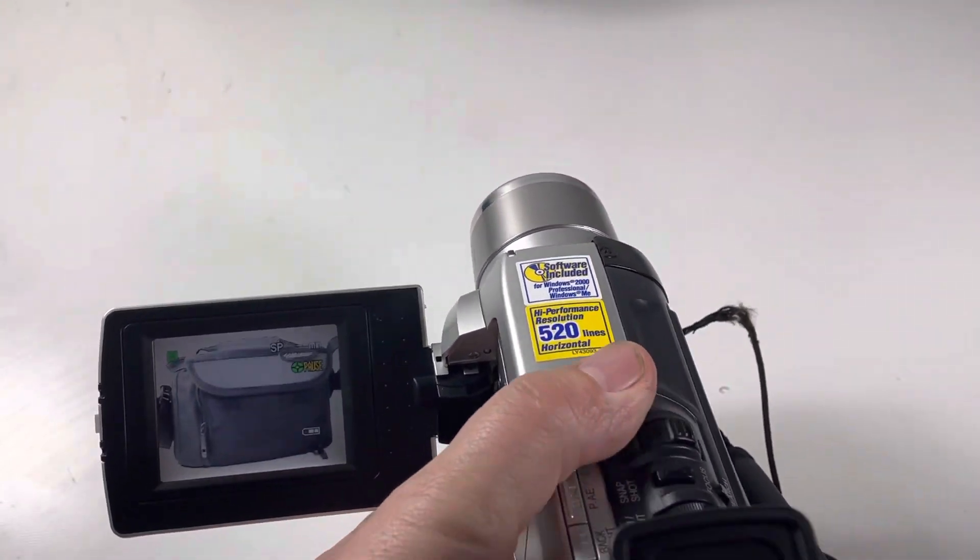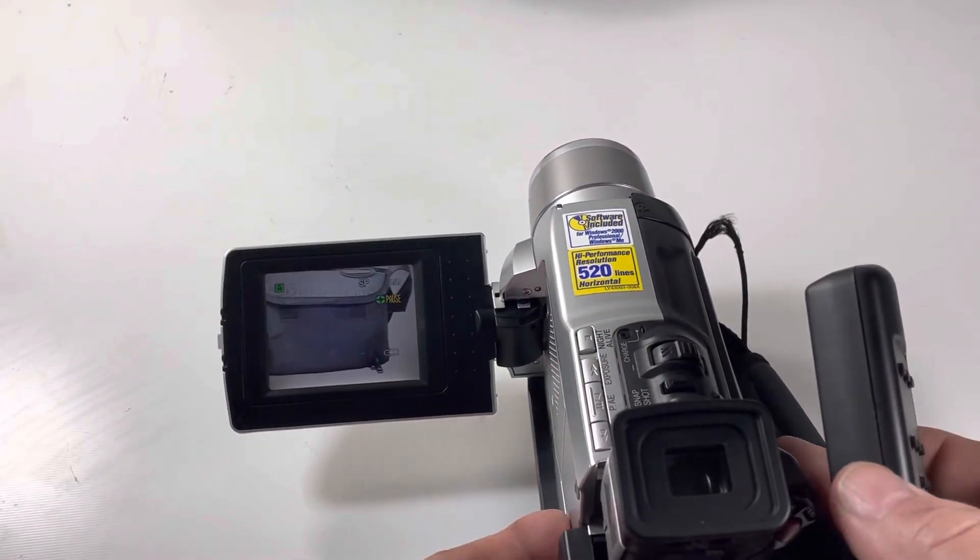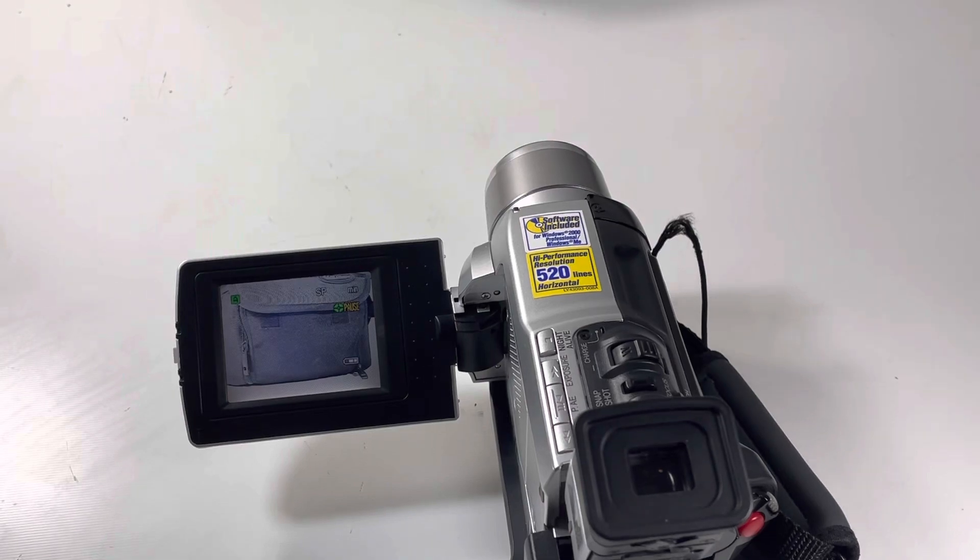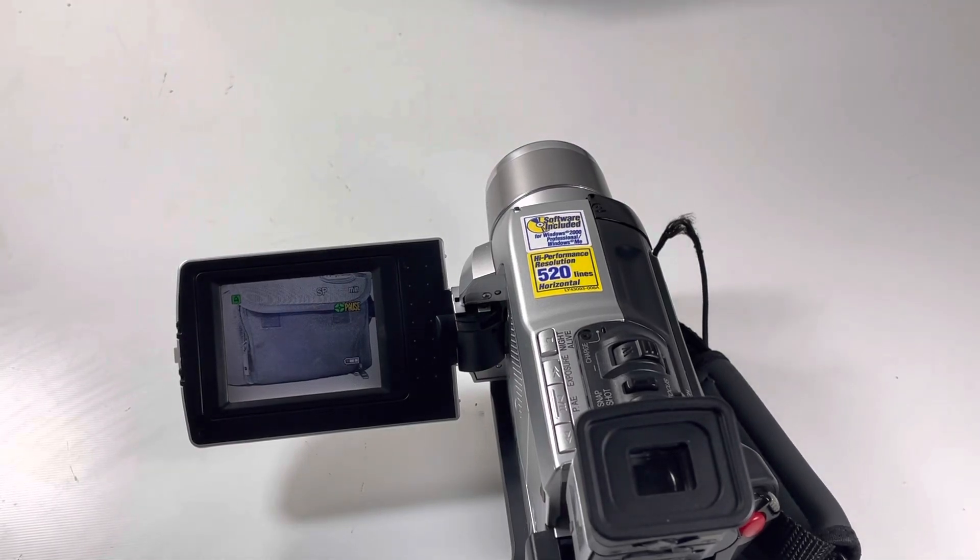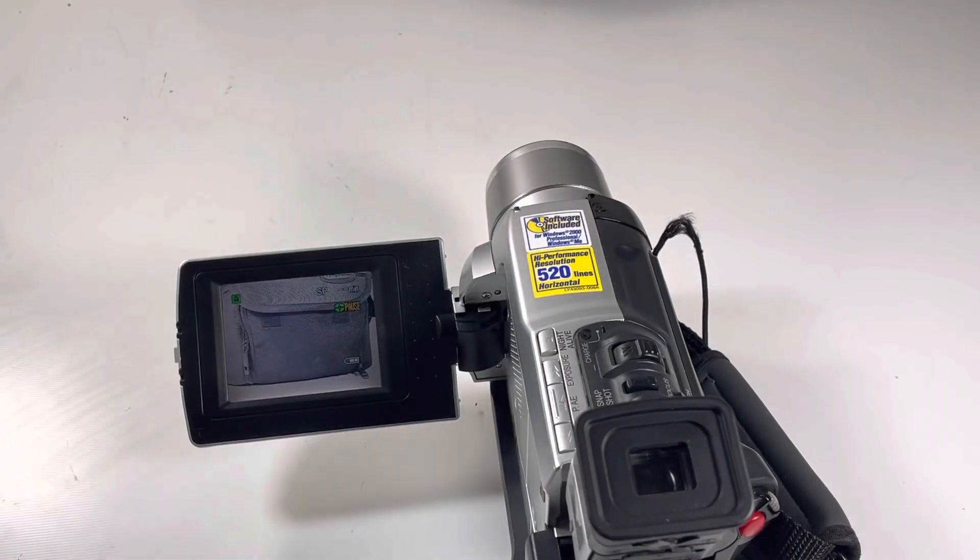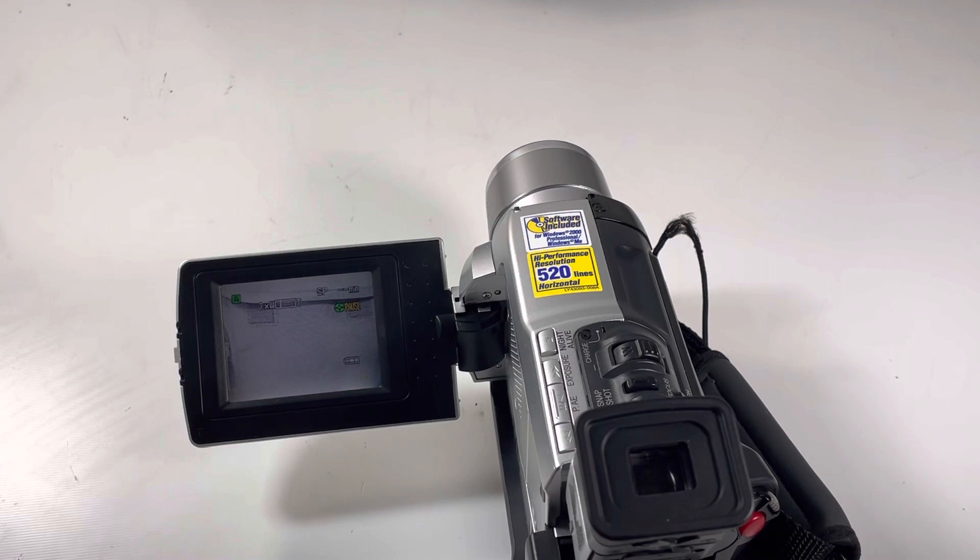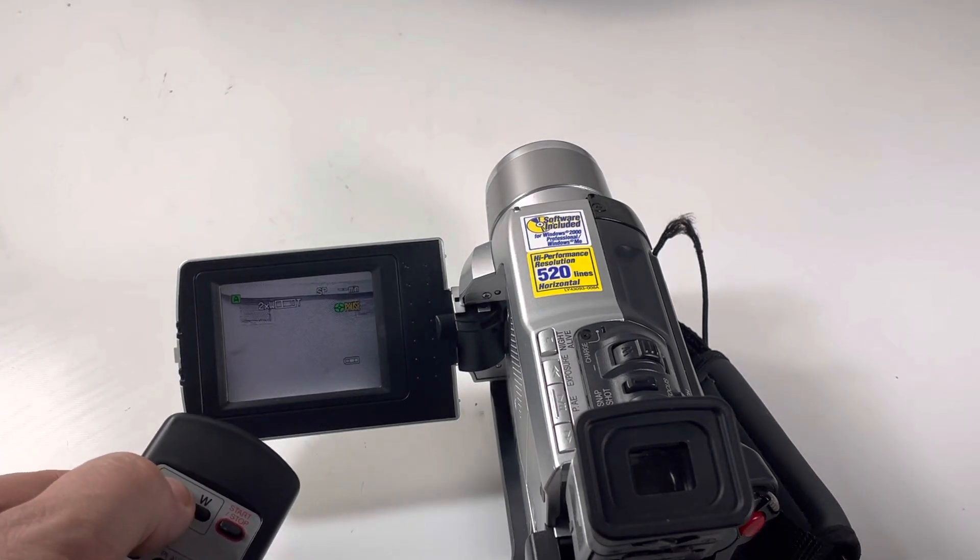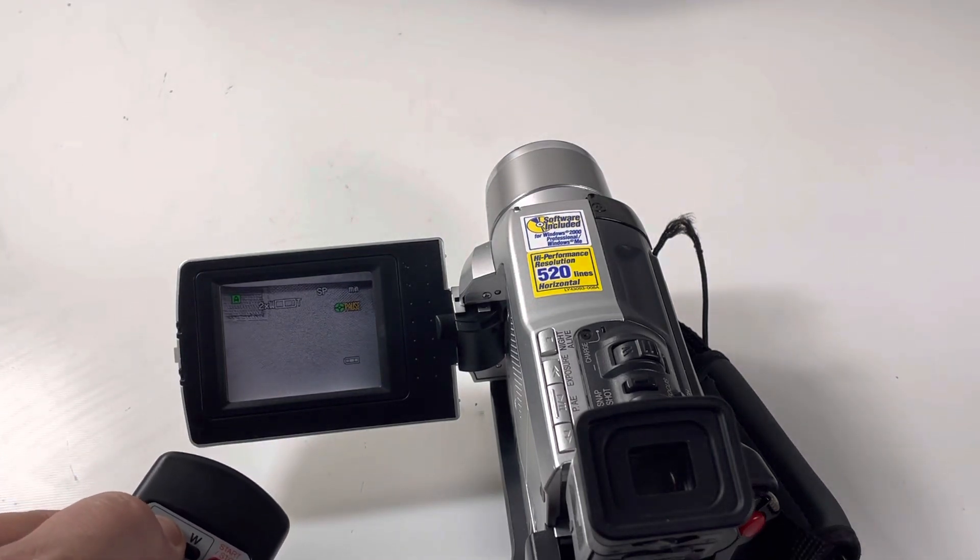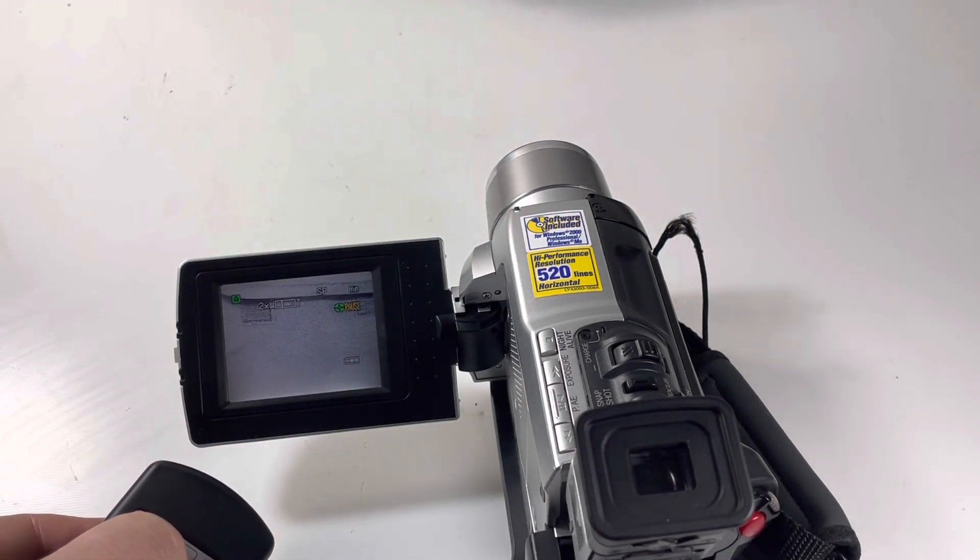And then we have also the remote. So the remote you can also zoom. There's a little right now to zoom in. Go back.